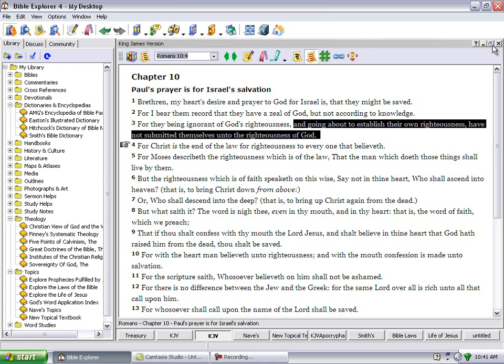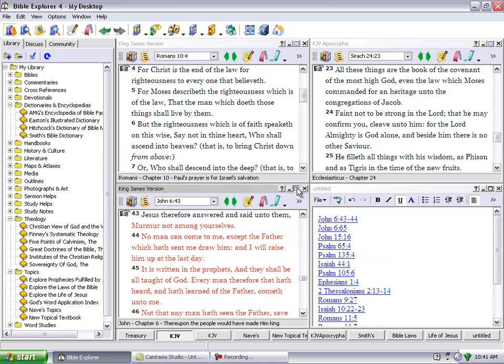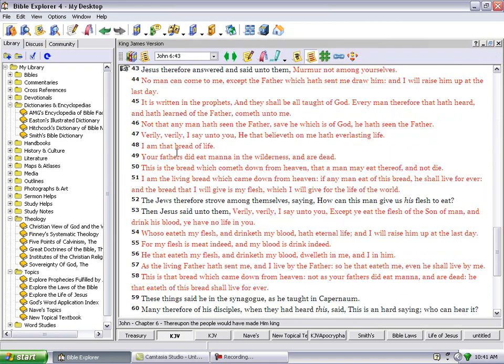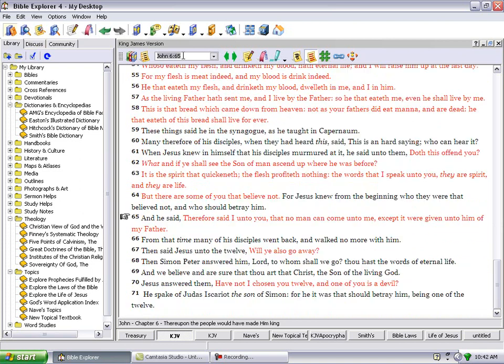Let's get back on topic. John chapter 6 verse 43, this is why Yahushah made that statement. It says Yahushah therefore answered and said unto them, murmur not among yourselves. No man can come to me except the Father which hath sent me draw him, and I will raise him up at the last day. So it's all about whom the Heavenly Father has chosen, not what you want to do.